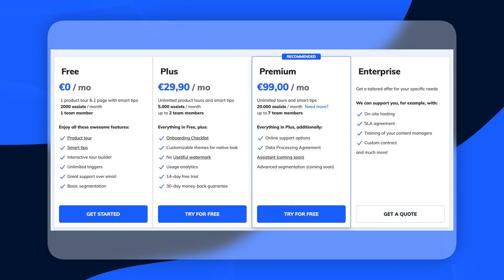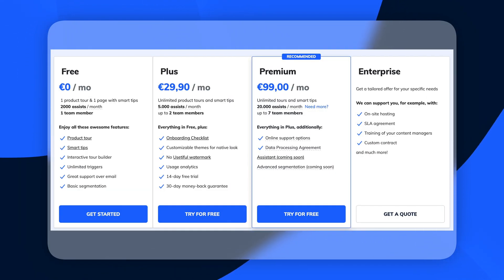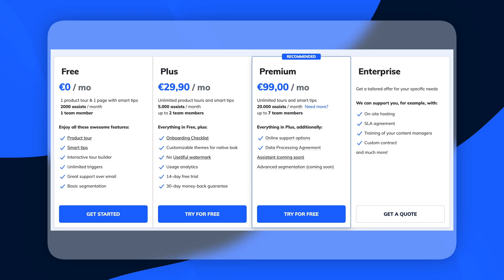The product tour industry is quite expensive normally, but with Usedify you can get started completely free. You get 2,000 assists and one product tour in the free plan, which should be enough to test it out. When you're sure whether you want to use Usedify or not, you can upgrade to one of their paid plans.